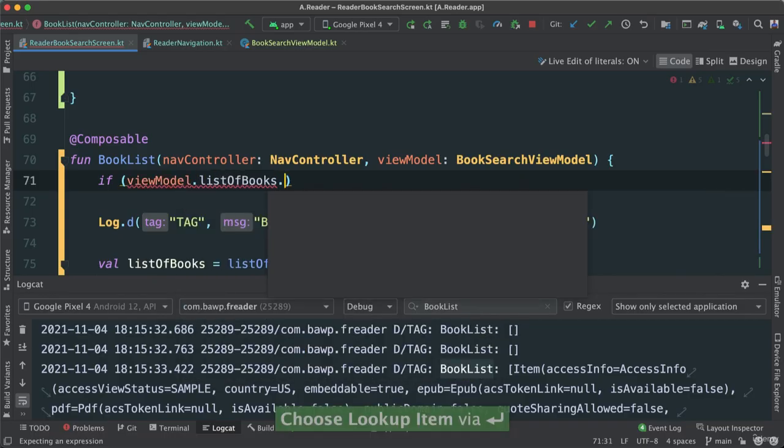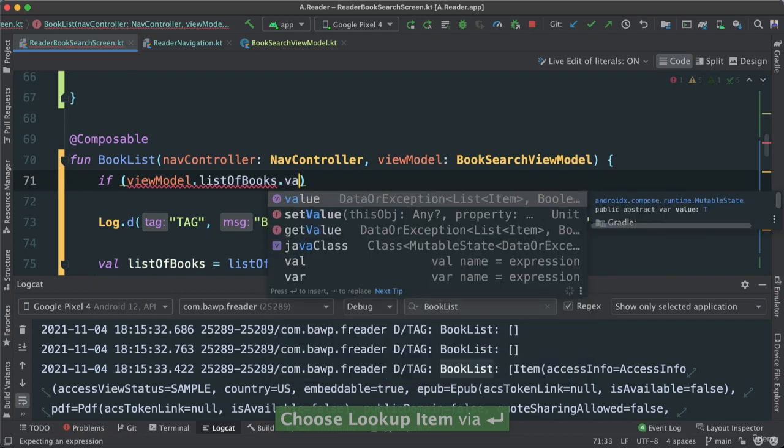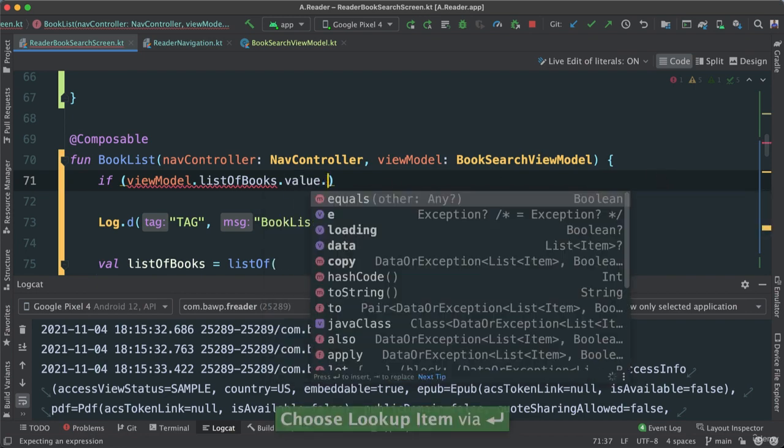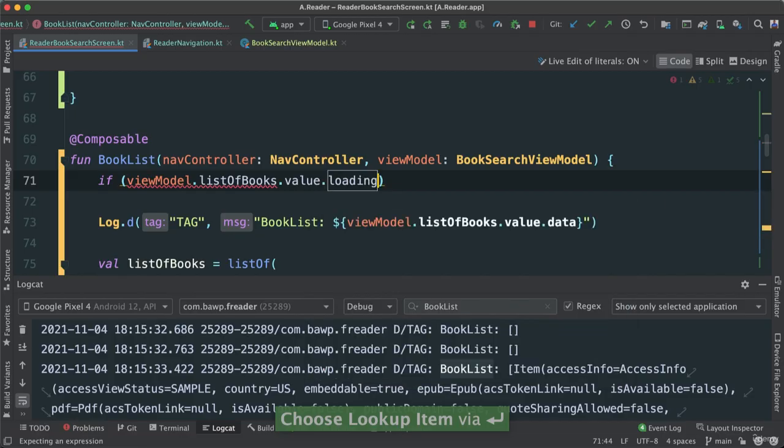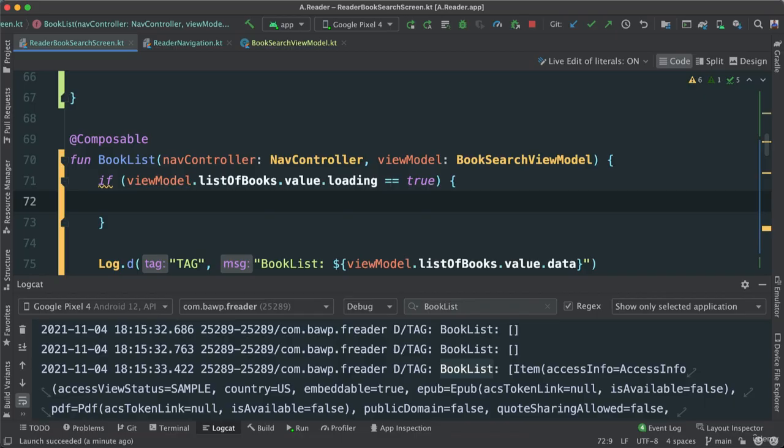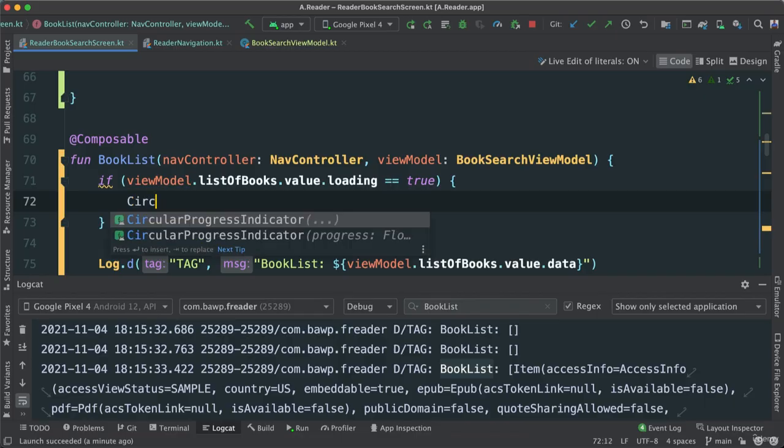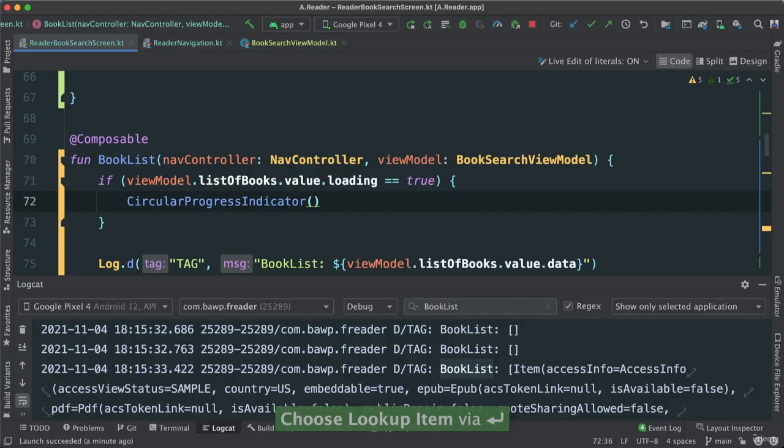And then I'll go to value to get actually the data or exception and say loading is true. If it's loading, I'm going to go ahead and say show me a CircleProgressIndicator like this.